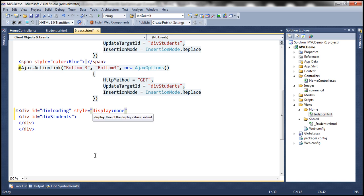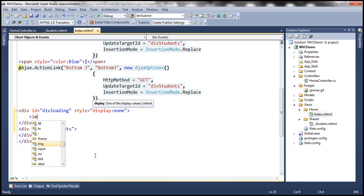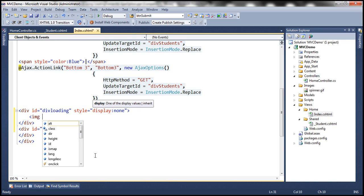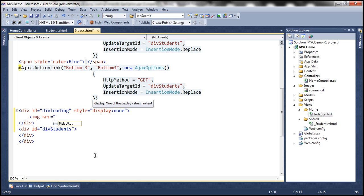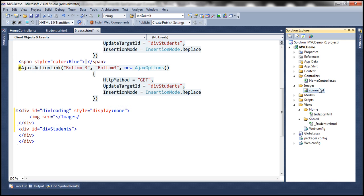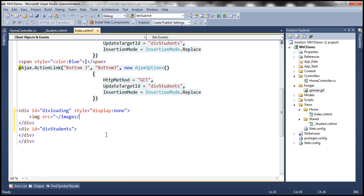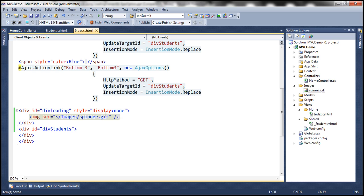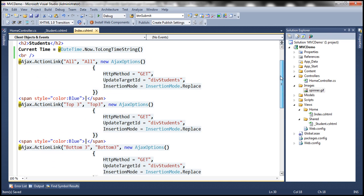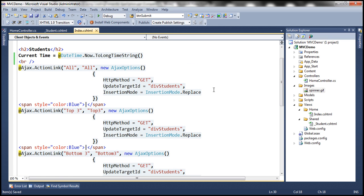Display colon none and then inside this div tag I'm going to use an image element and I'm going to set source to tilde for slash images directory and within that what's the name of our image spinner.gif. So let's specify the source here. All right, so that's the second step include a div tag.